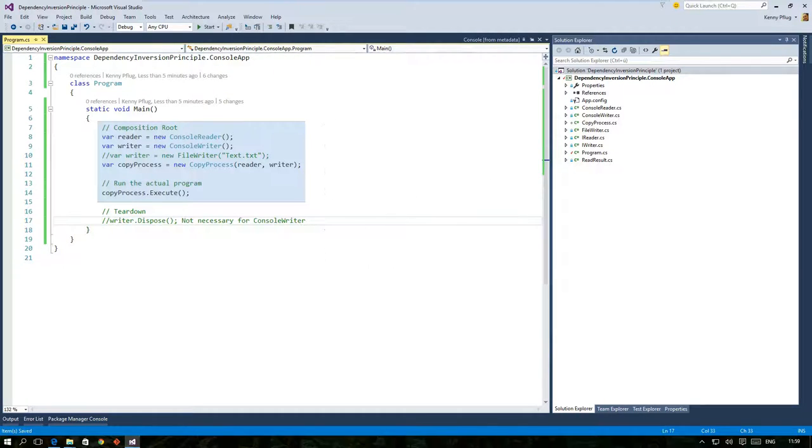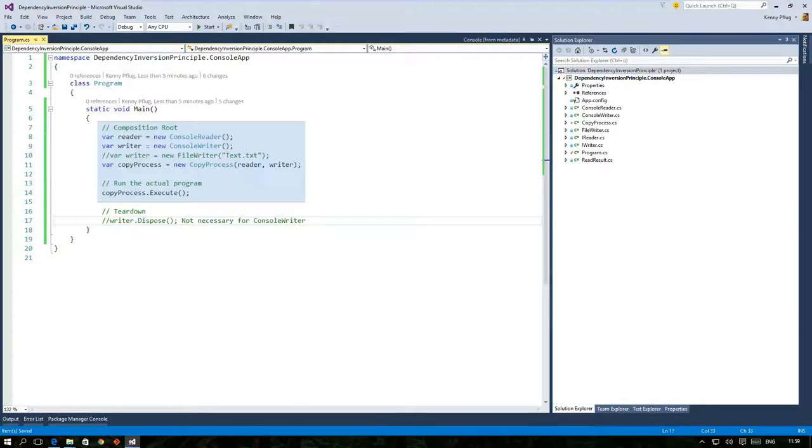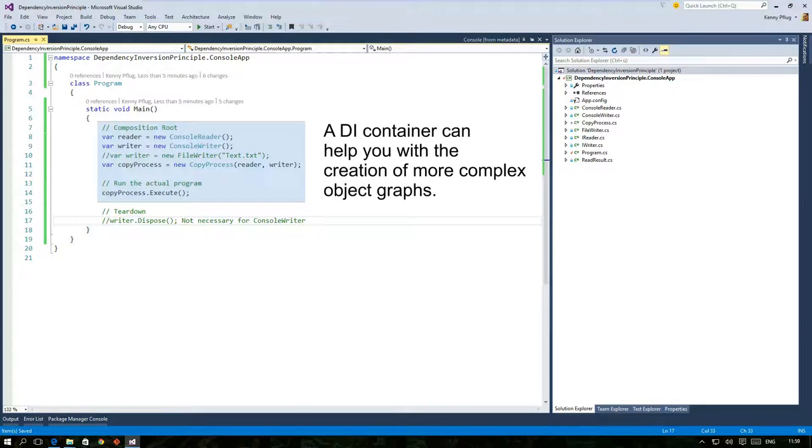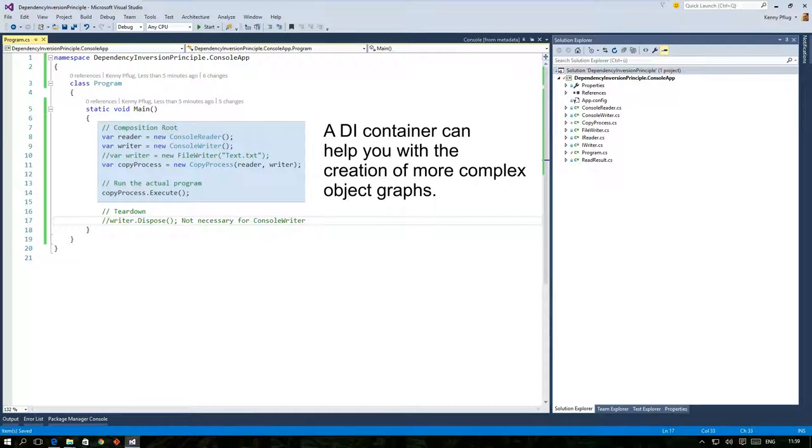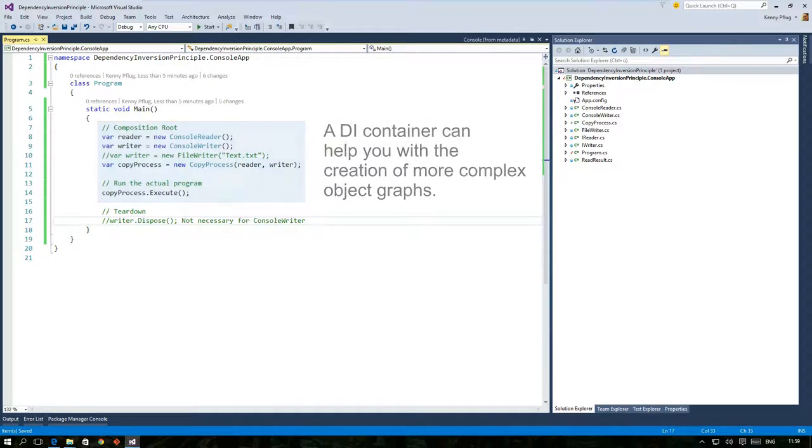But I think you can easily imagine that composition routes can become quite large when you write more complex pieces of software. In these cases it is often more useful to utilize so-called dependency injection containers or DI containers in short. So let's check out what a DI container actually is.